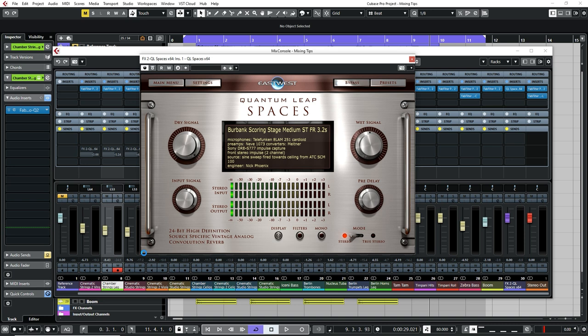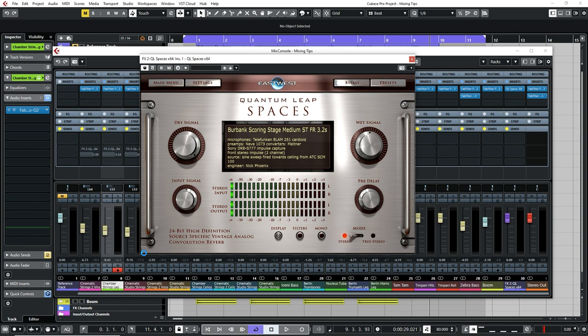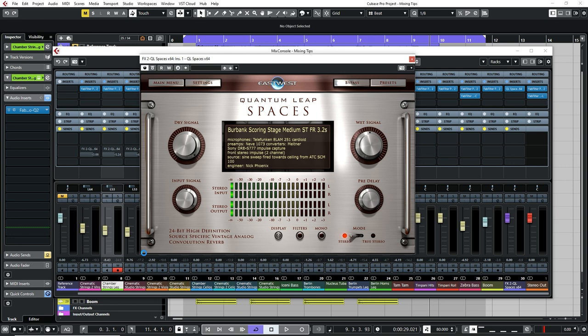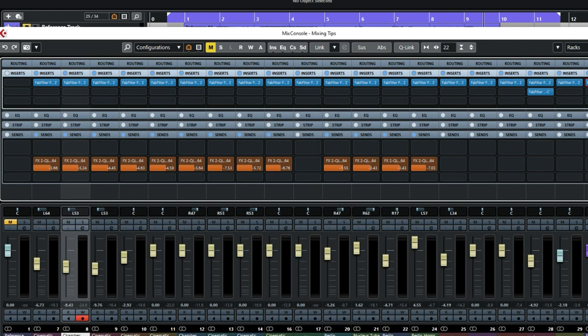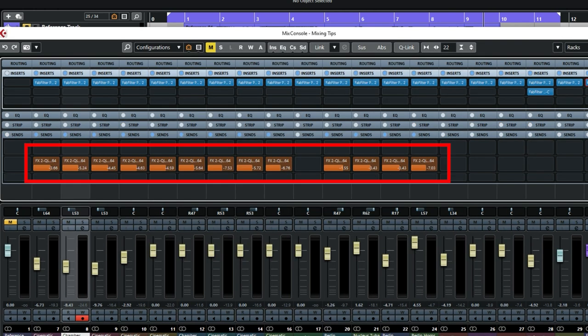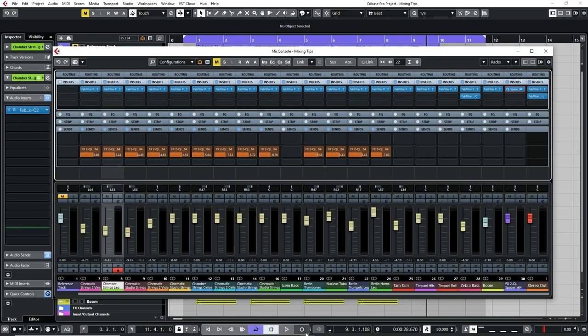Most of the sample libraries I've used here have different mic positions and mixes available with the individual reverb of the rooms that they were recorded in. To give the illusion that all of these instruments are from the same space, adding an additional reverb over the top can help glue things together. Here I'm using the Spaces Reverb from East-West as a send effect on most of the orchestral instruments. Let's take a listen to a section without reverb.